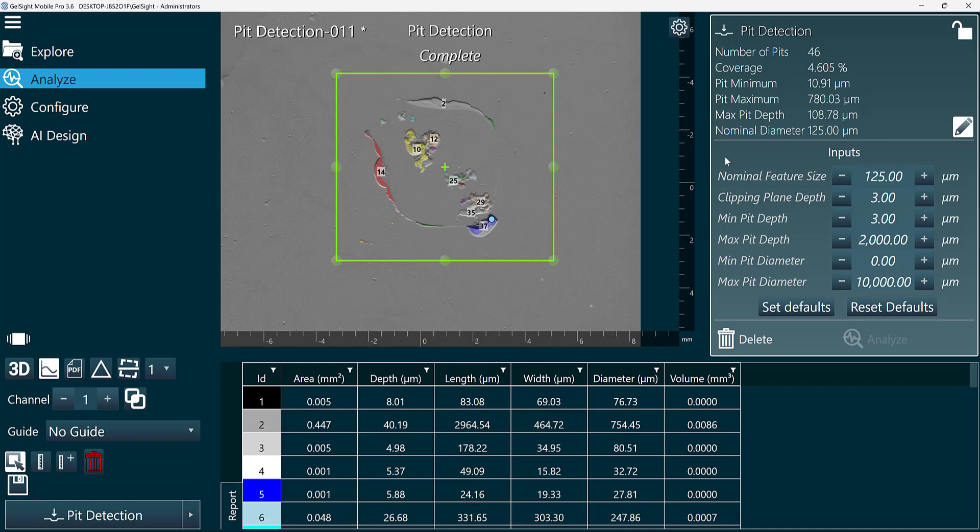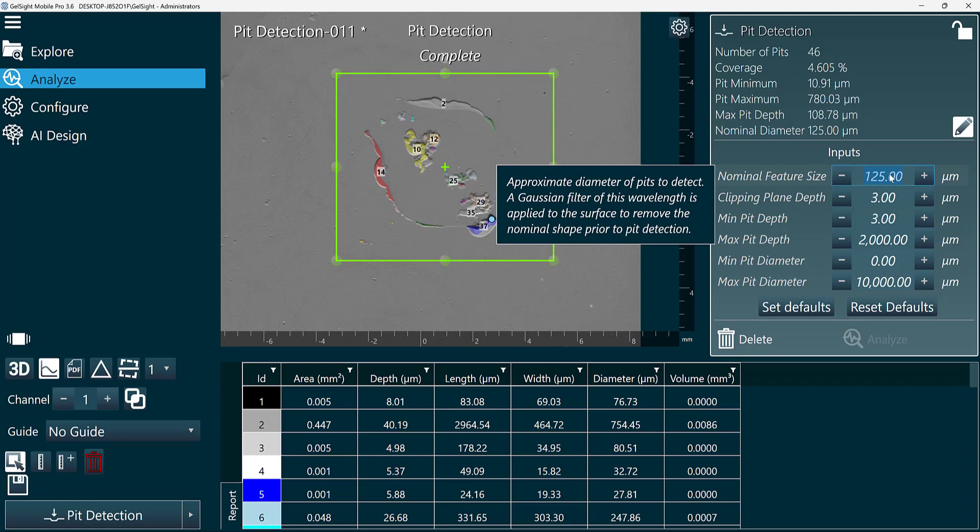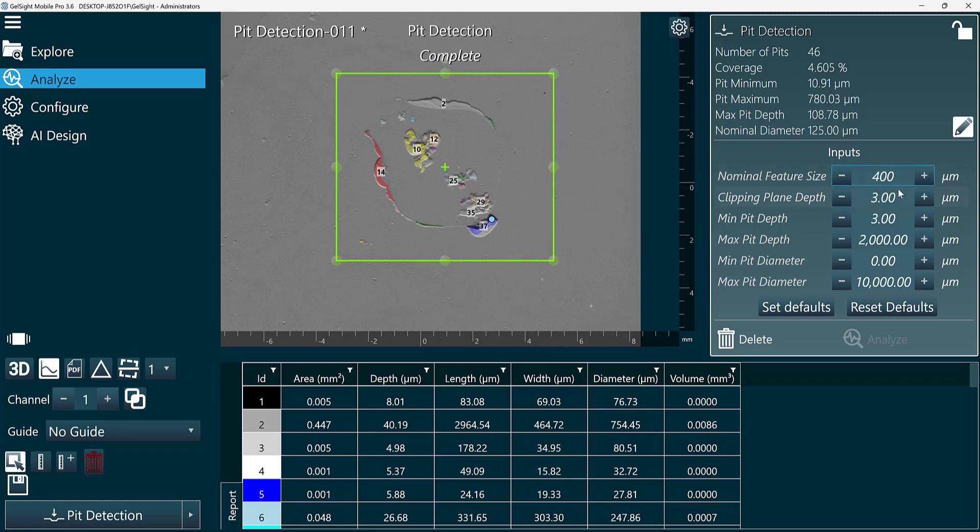You can set nominal feature size to be the approximate size of the pits that you're looking for. And the clipping plane depth will determine what valleys we want to consider pits. In this example, maybe I'll set this to 400.